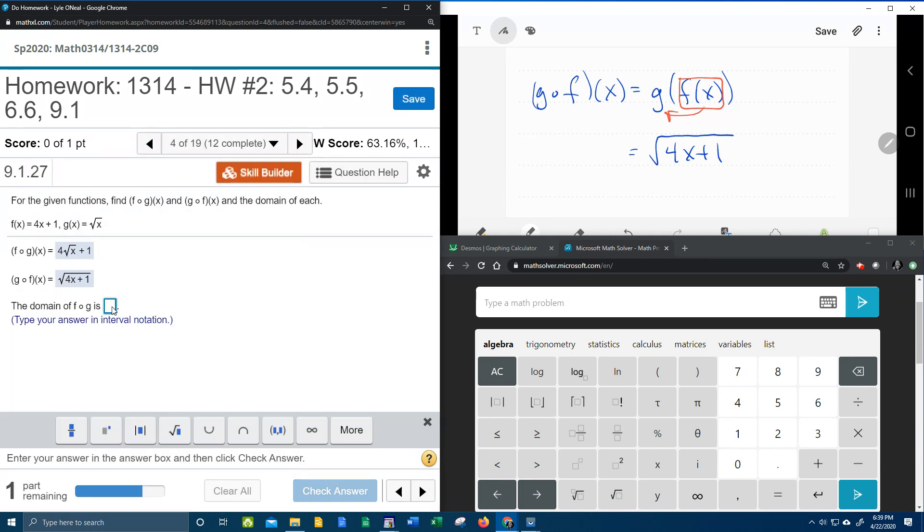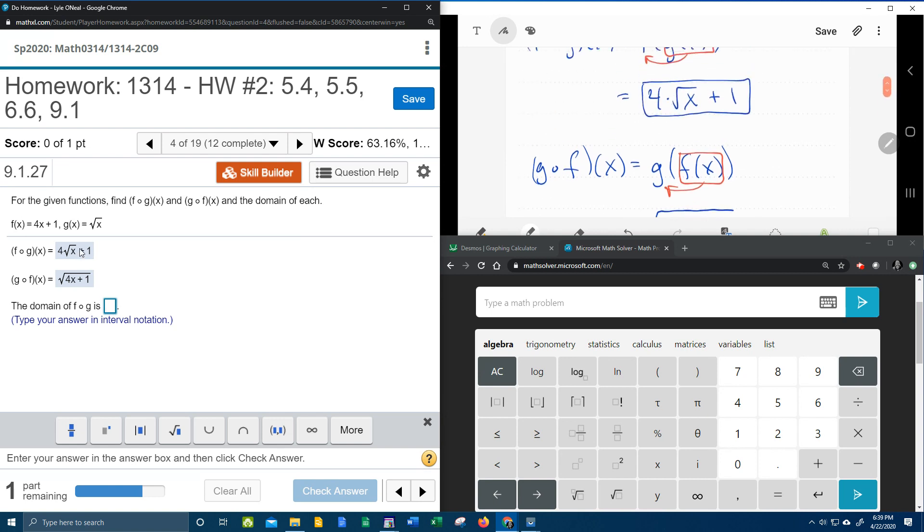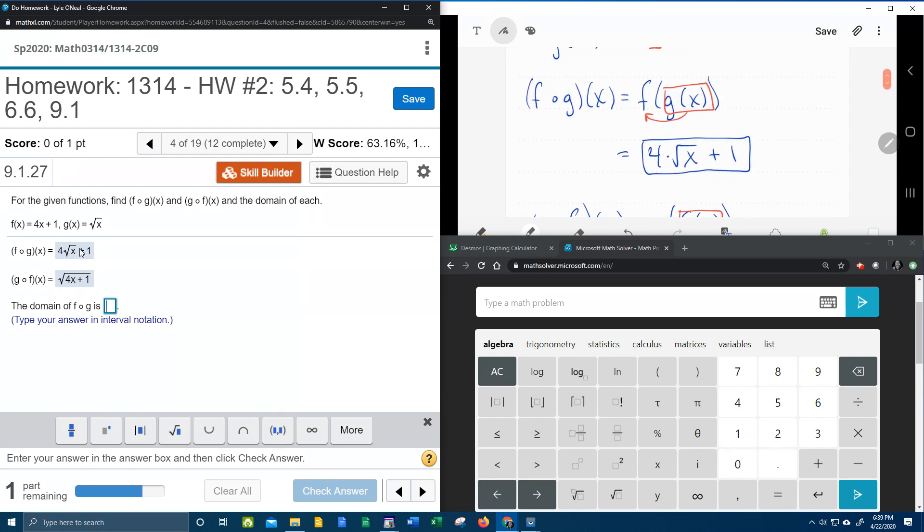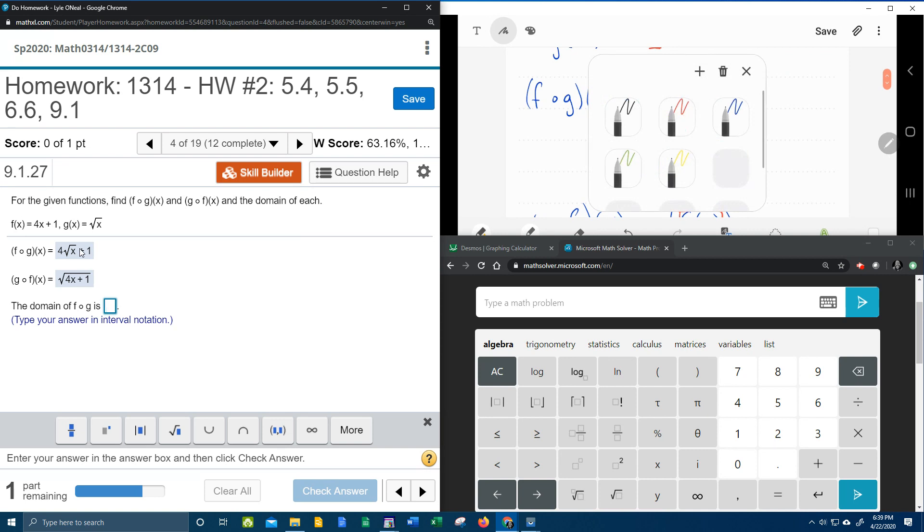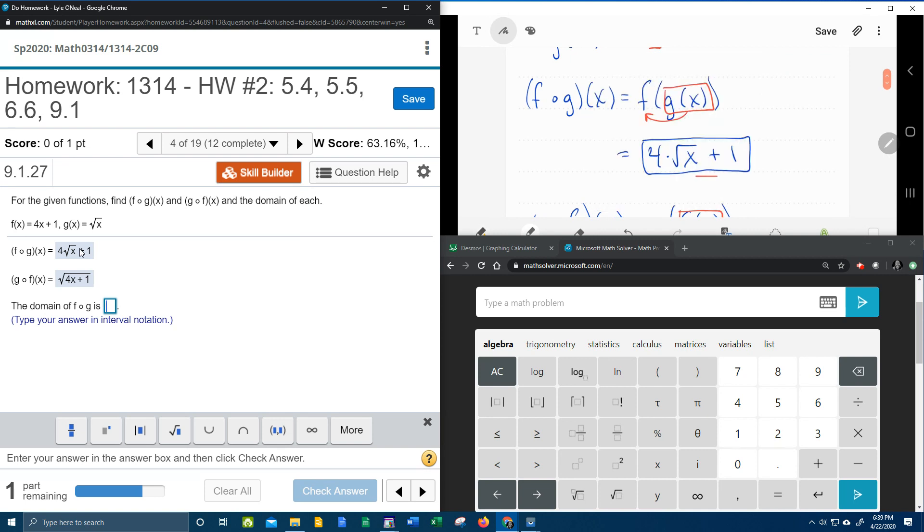And so now it wants the domain of f circle g. So going back to our previous answer, I want you to notice what's under the radical. The only thing under the square root is x.